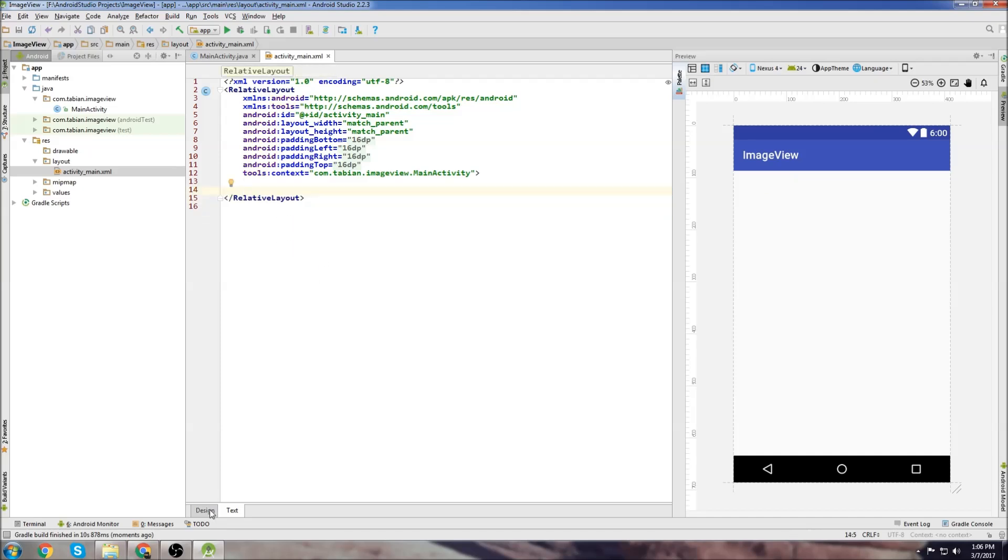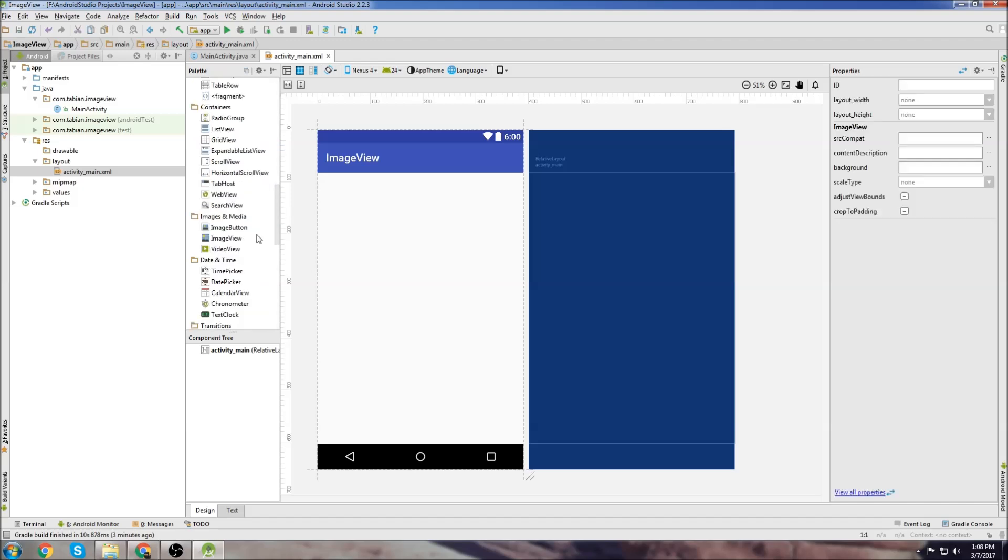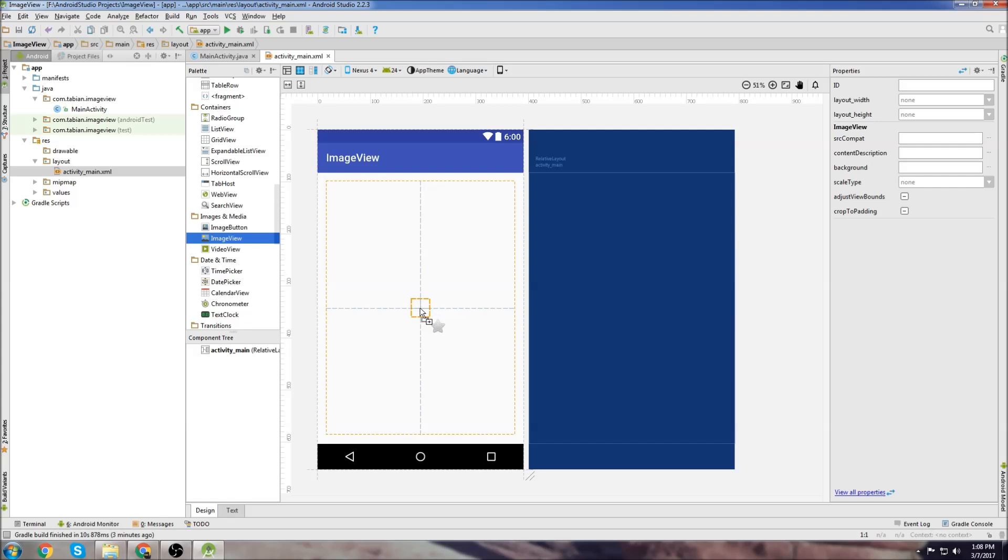Then we're going to go over to the design tab and we need something that the image gets held in, and for Android it's called an ImageView. So we'll go down to ImageView and we can see the ImageView option down here. This is what's going to actually hold your image.